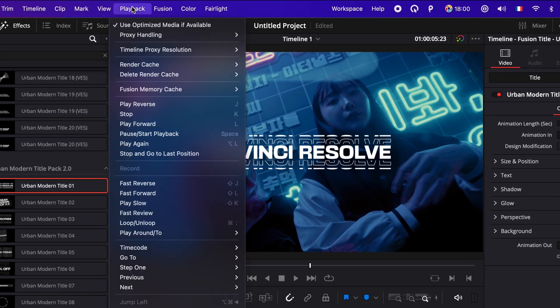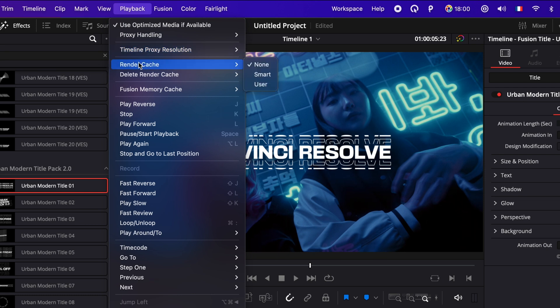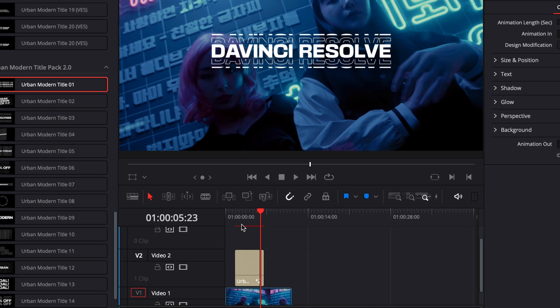Depending on your specs, you might need to just go to Playback and then reduce the timeline proxy resolution to either half or quarter. Another thing you can do to get real-time playback is going to Render Cache.